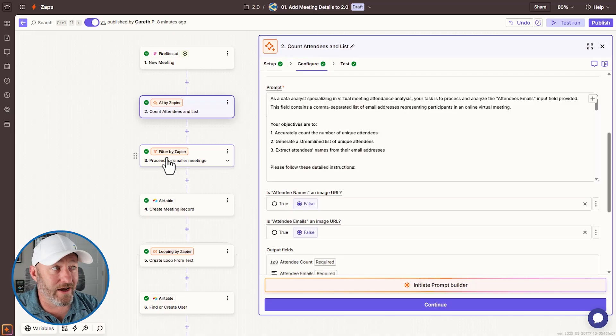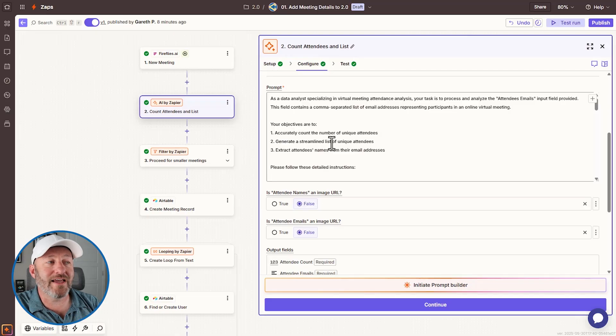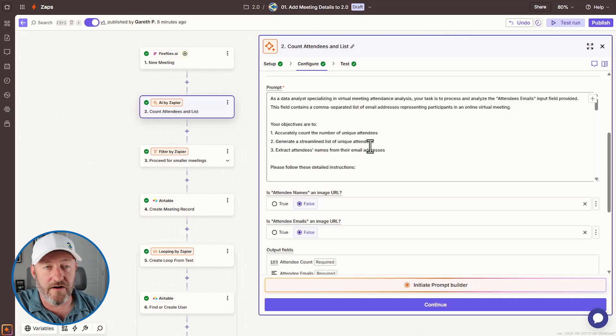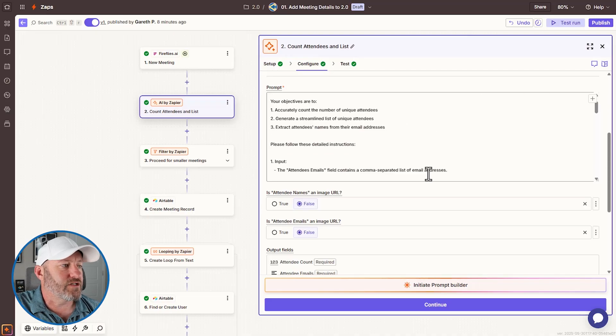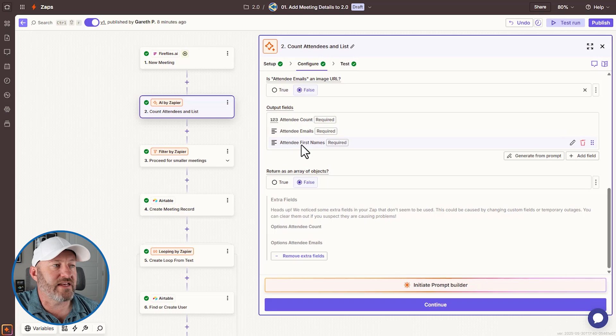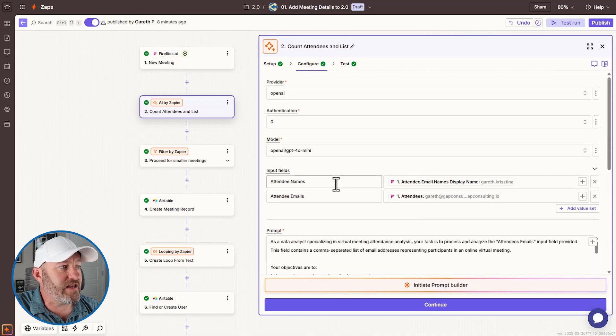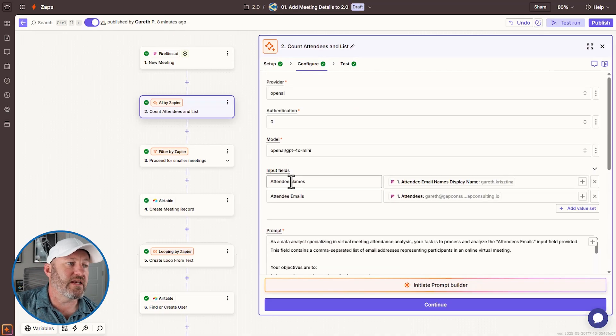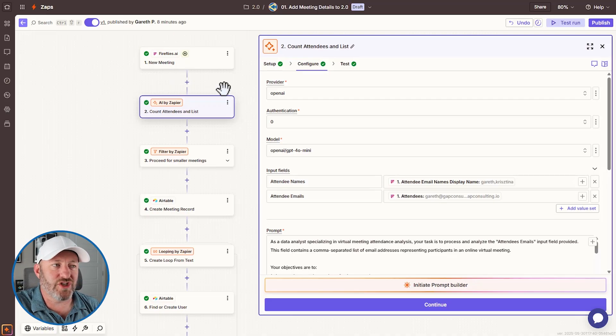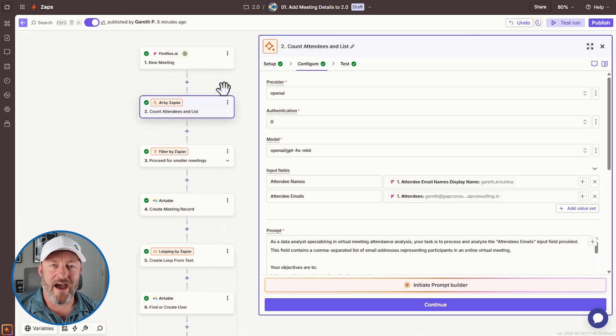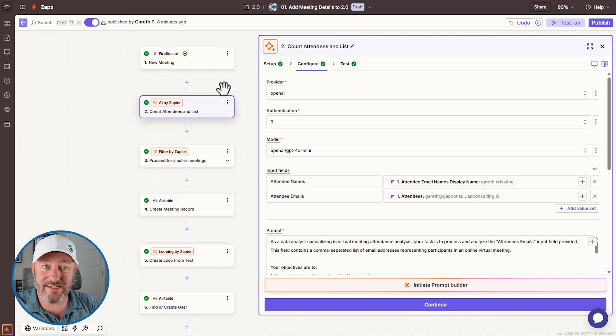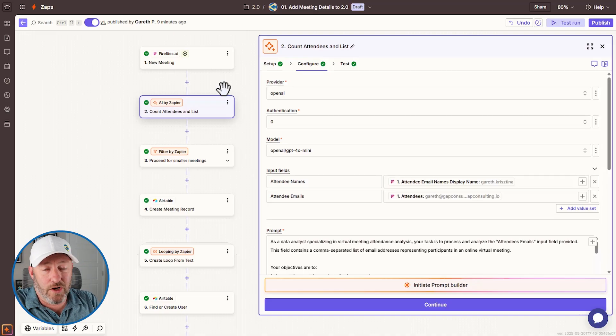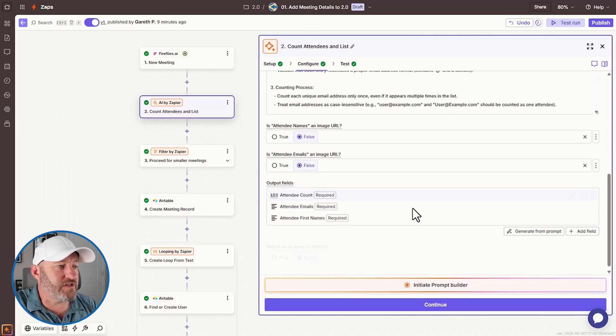And one of those things that I need you to output is going to be the count. So when they output the count, then I'll be able to do a filter here and only move forward if it's a small meeting of less than five people, let's say. If it's 10 or more, I don't want to bring that meeting in. Now I'm also asking it to bring out or generate a streamlined list of unique attendees. And then also extract the attendees names. So here are the different output fields. We have the attendee count, attendee emails and attendee first names.